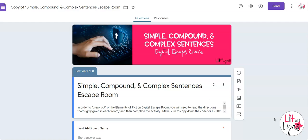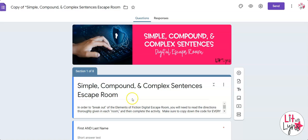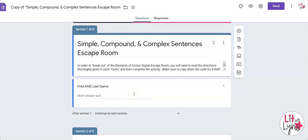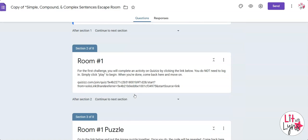When you download the PDF from your Teachers Pay Teachers purchase, you will have a link to click. Click that link and you'll open a Google form that looks something like this. This is your version of the Google form.